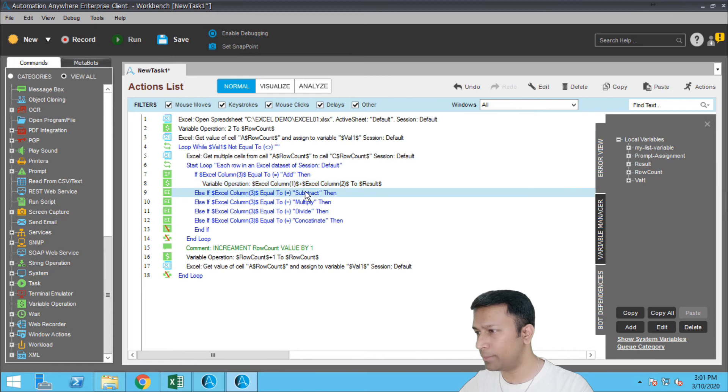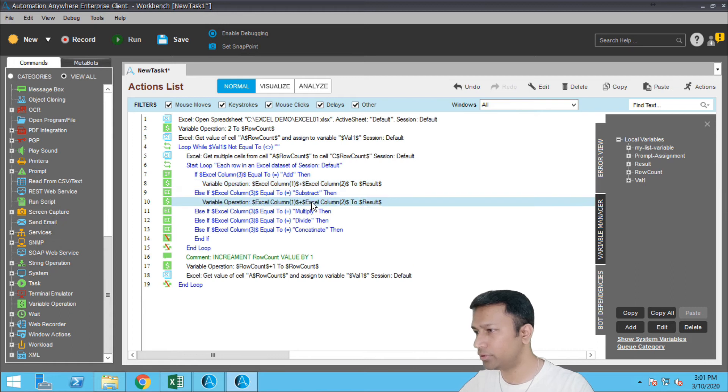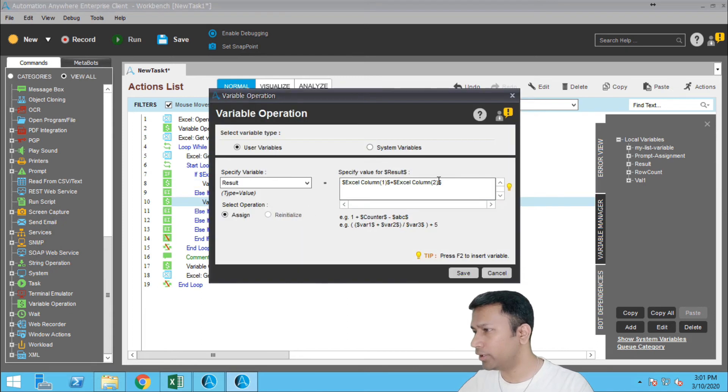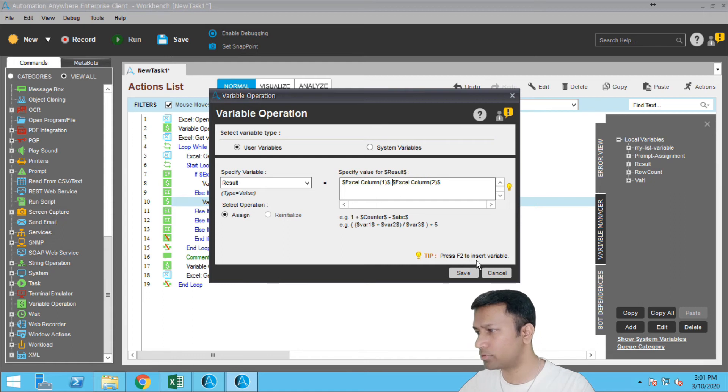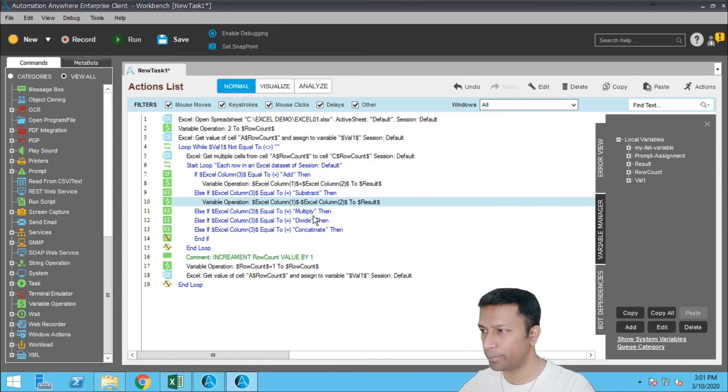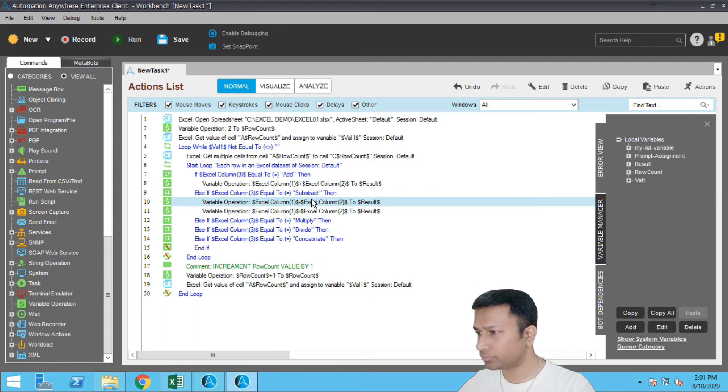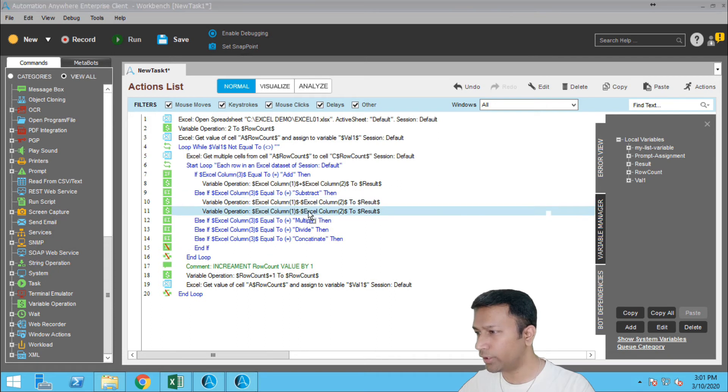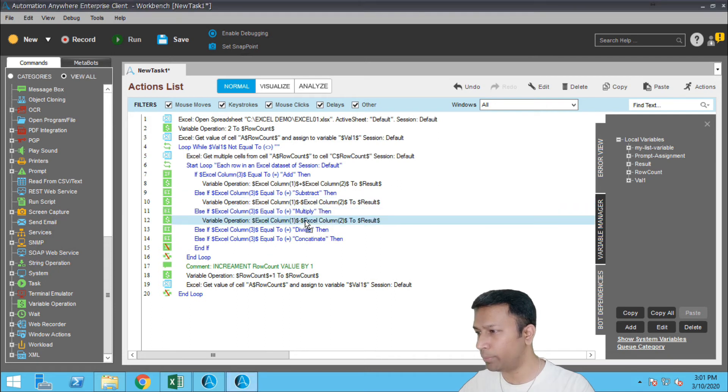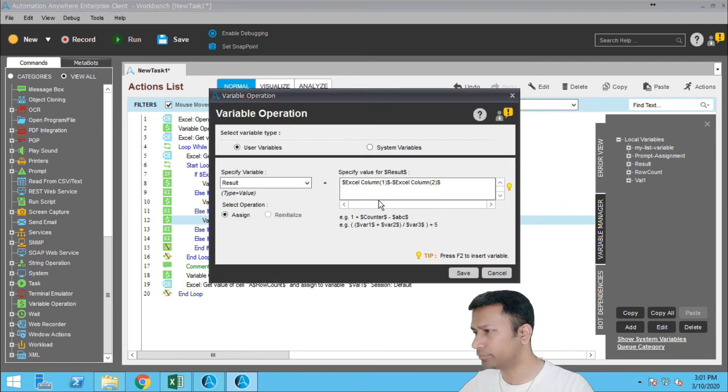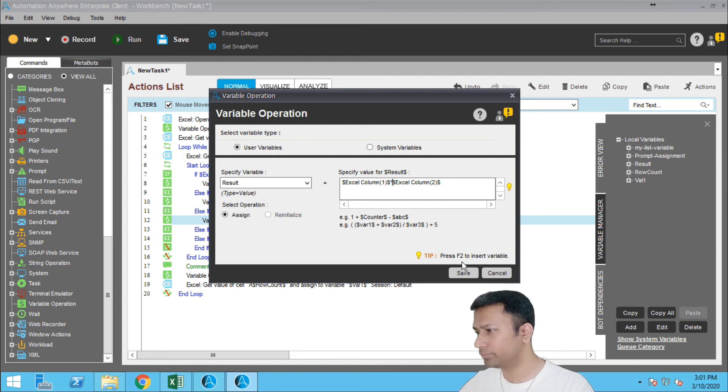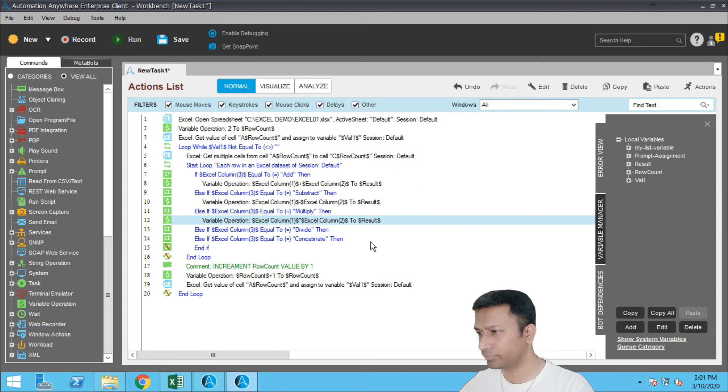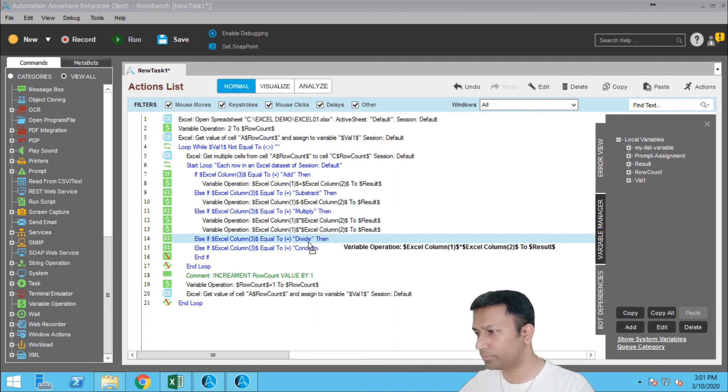So I can just do a copy paste here and instead of addition I will do subtract because it's in the else if condition for the subtract. And now we have for multiply. Next we have for divide.